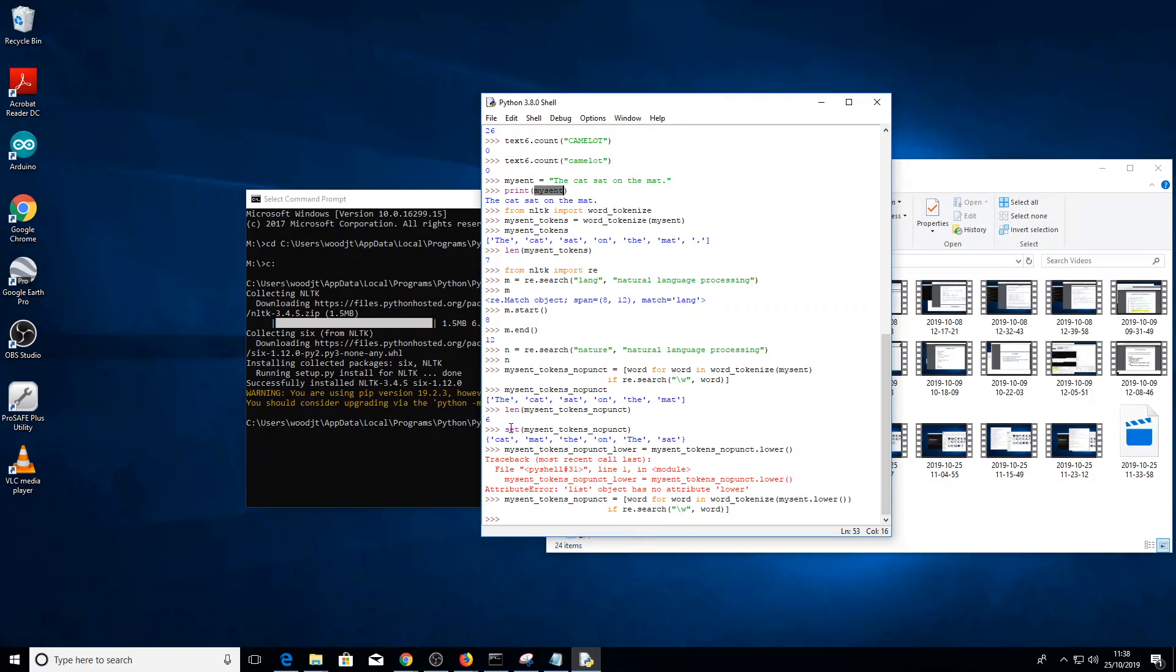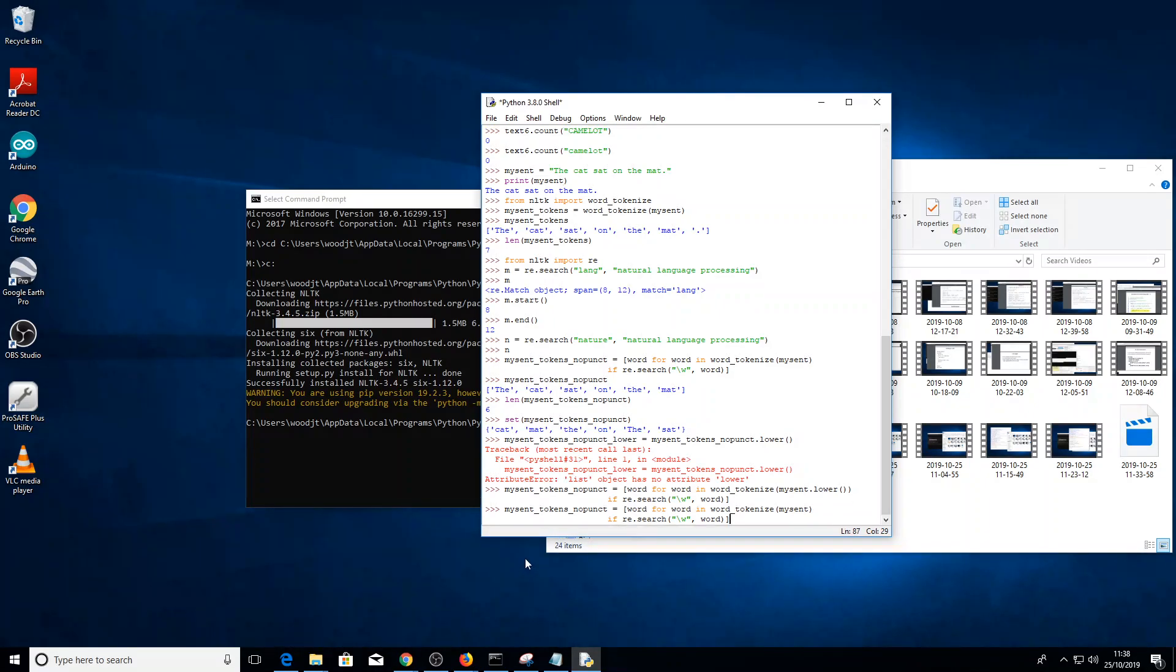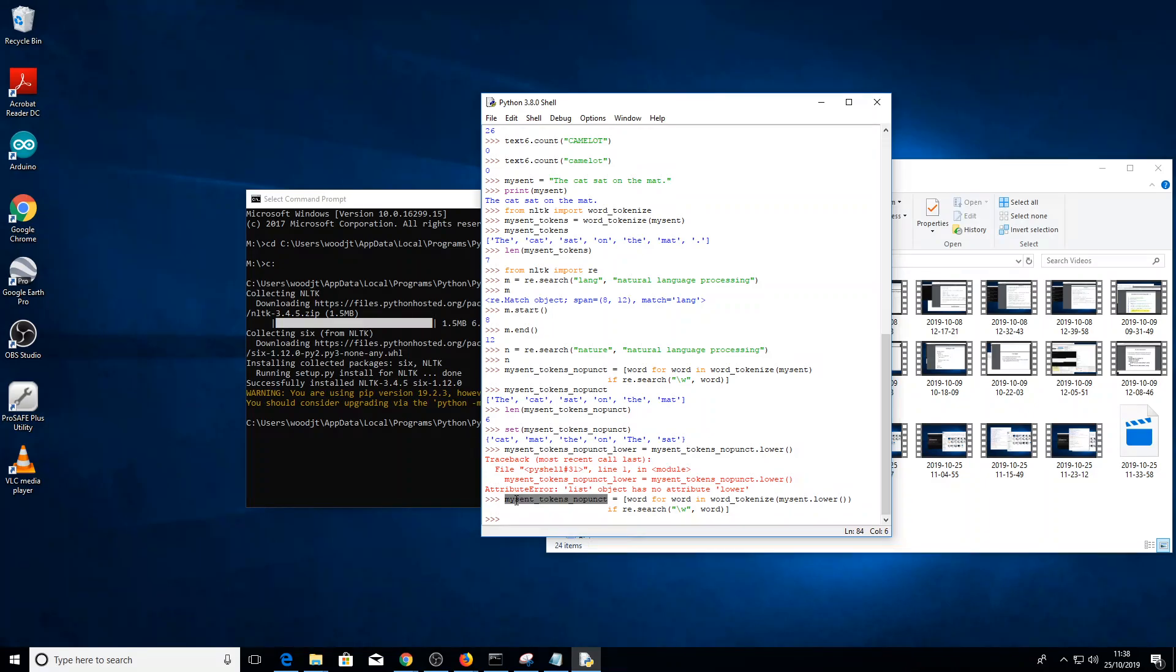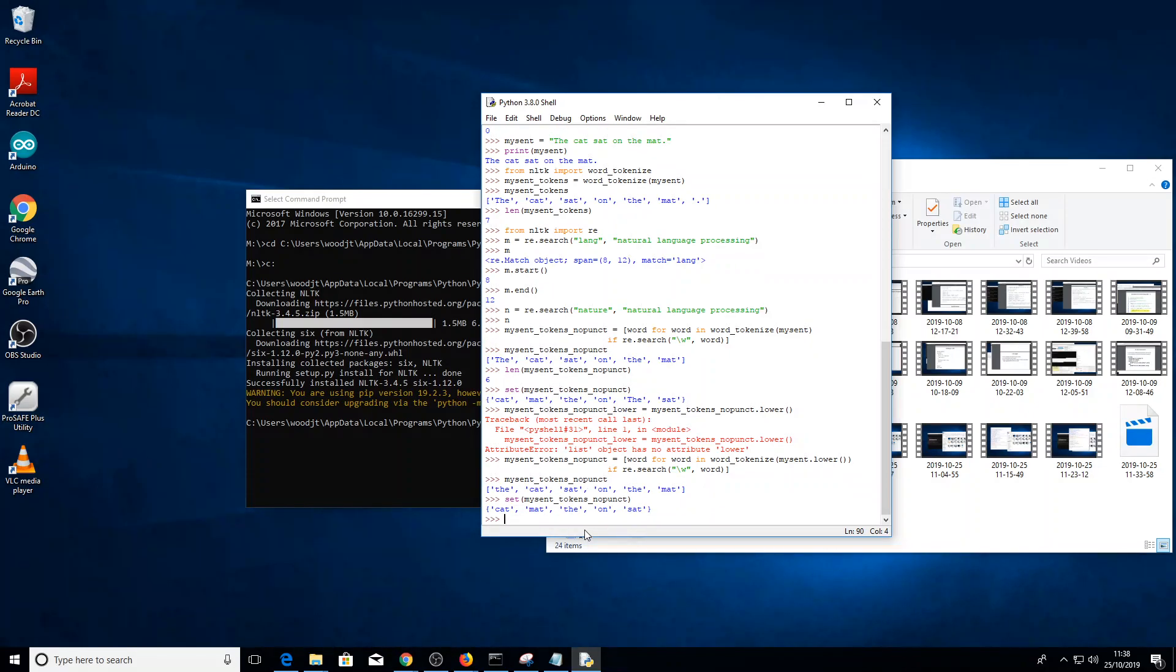We could have done that as well. The set operator. Yeah. So we could have converted this to lower case here. So my sent is the cat set on the mat. We could do, I don't know, a equals my sent dot lower. Then we could have done the set operator. And then we would have achieved the same thing. Yeah. But carry on where you were. That's fine, I think. Okay. Let's see now what my sent tokens no punct holds. Let's just have a look at this variable. Cool. Right. Now we have all lower case here. Yeah, there's all lower case, definitely. So now if we apply the set operator to that, we should only have five operators in this room.